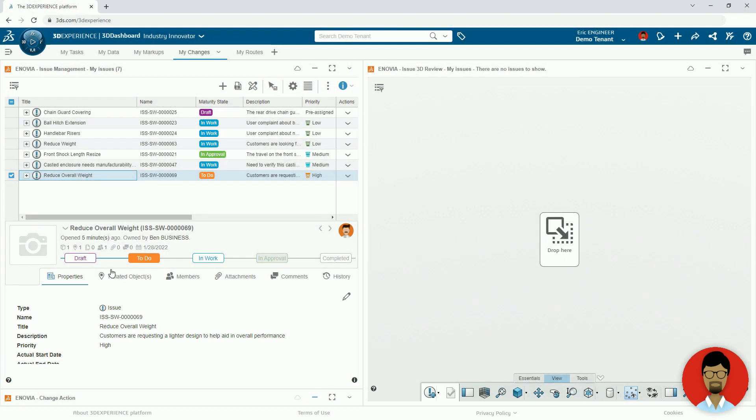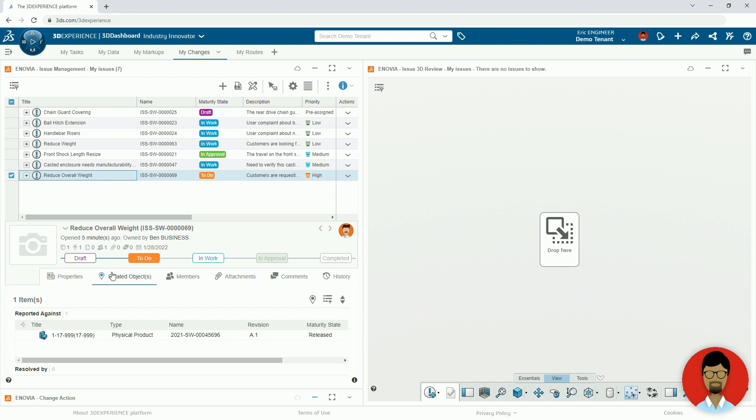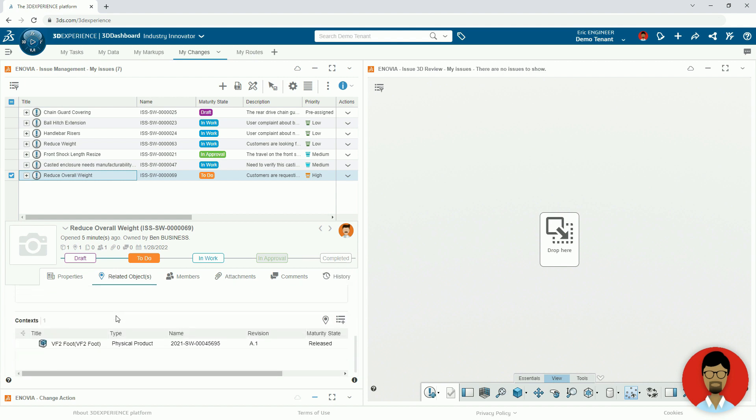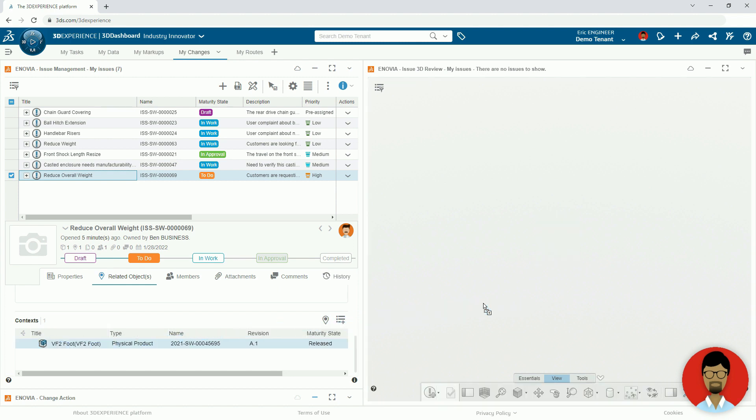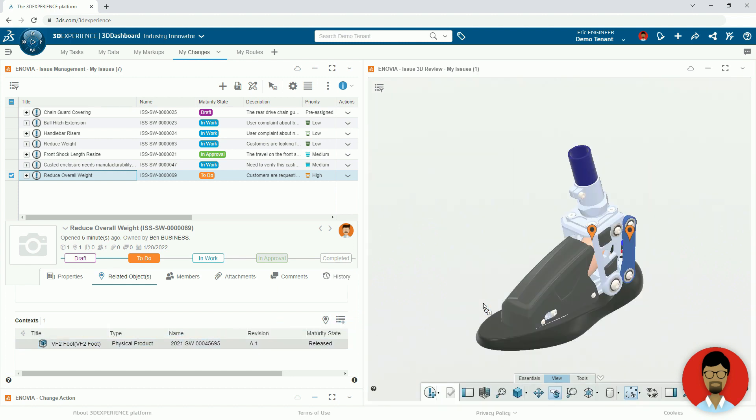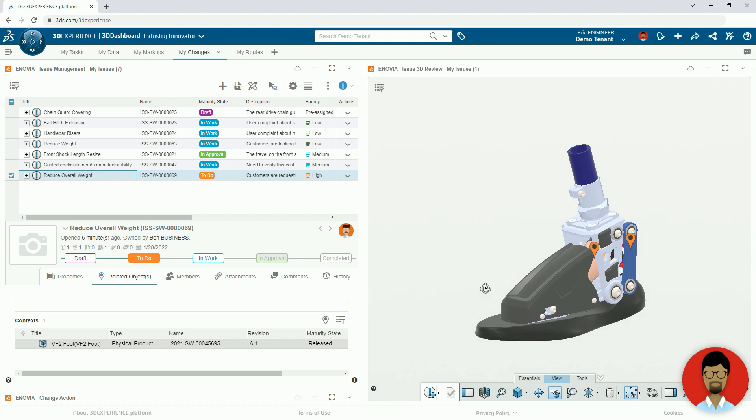Here we can review flagged issues in the route, which includes tags, affected parts and assemblies. We can see that Ben Business has raised an issue and would like to reduce the overall weight of the design.